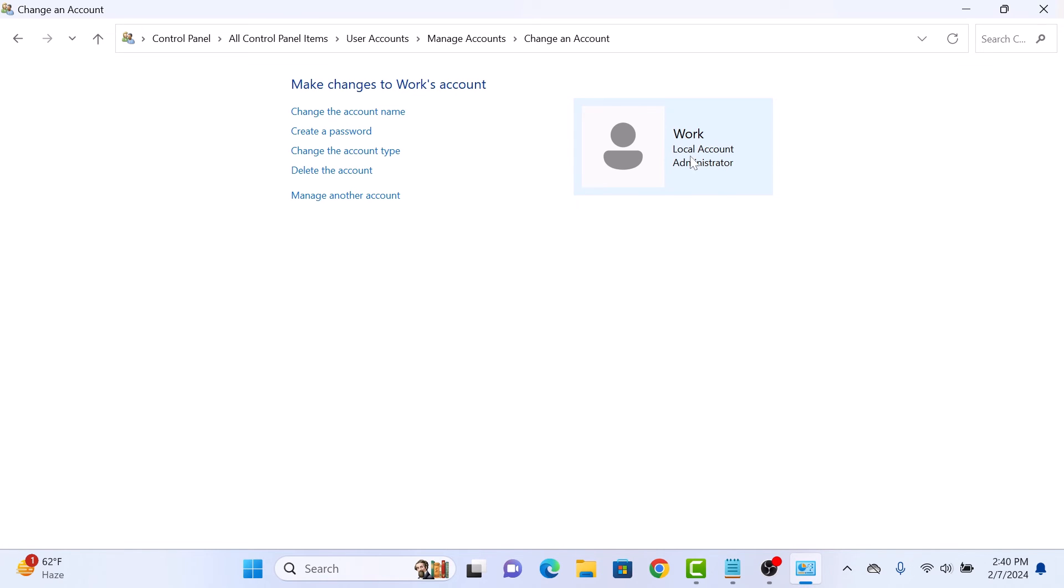As you can see, this account is now administrator. So that's it. You have successfully changed the user account type to administrator in Windows 11. Thanks for watching.